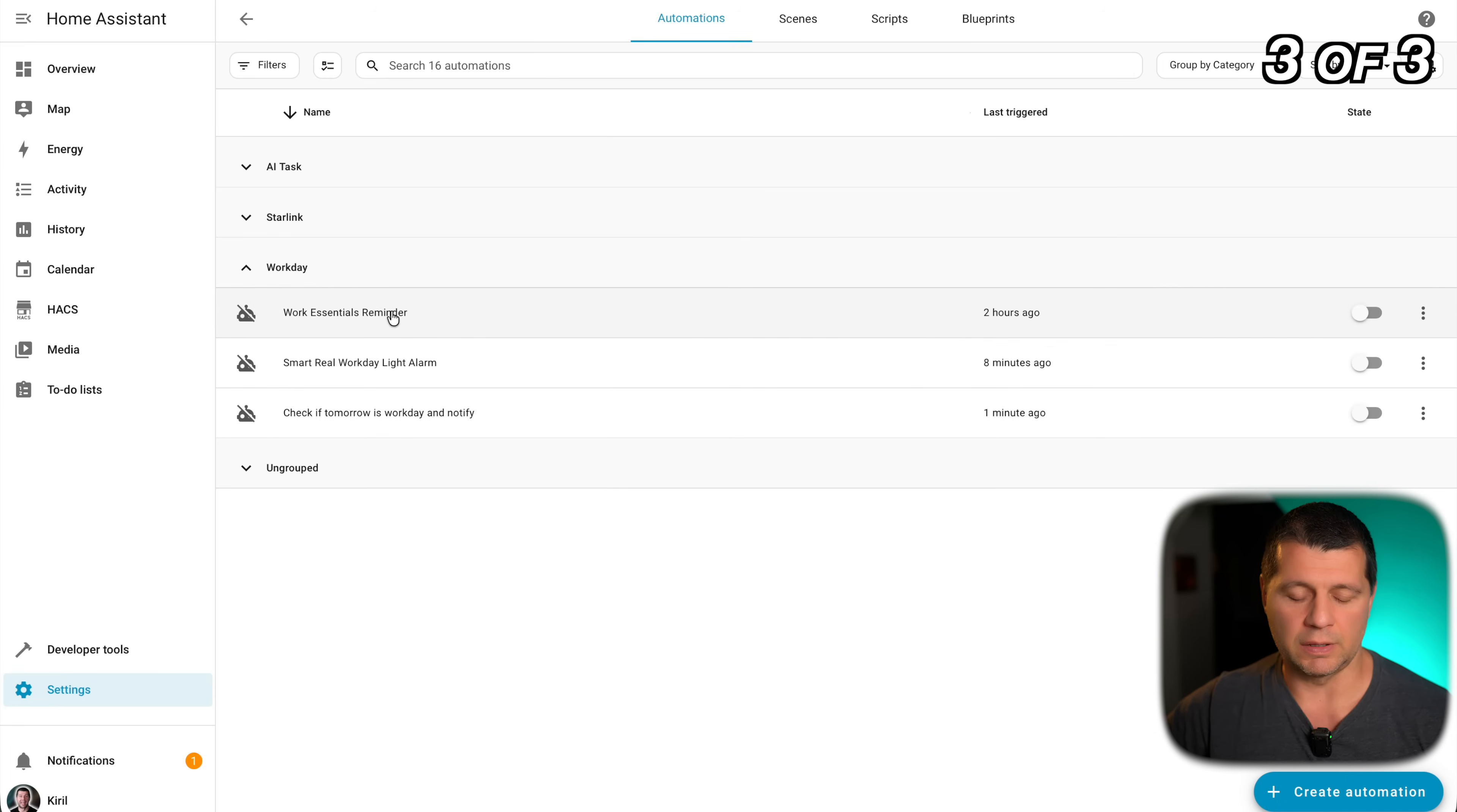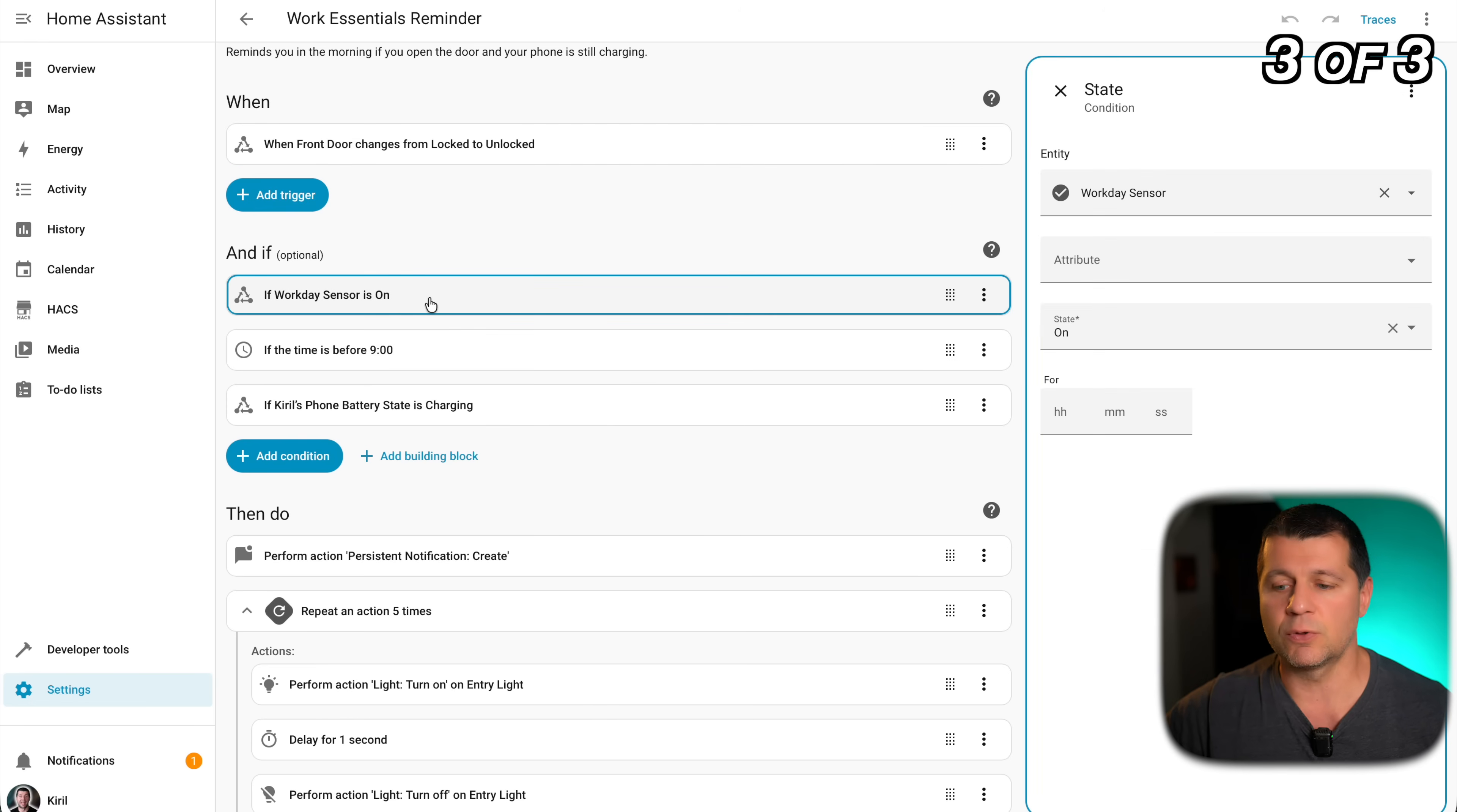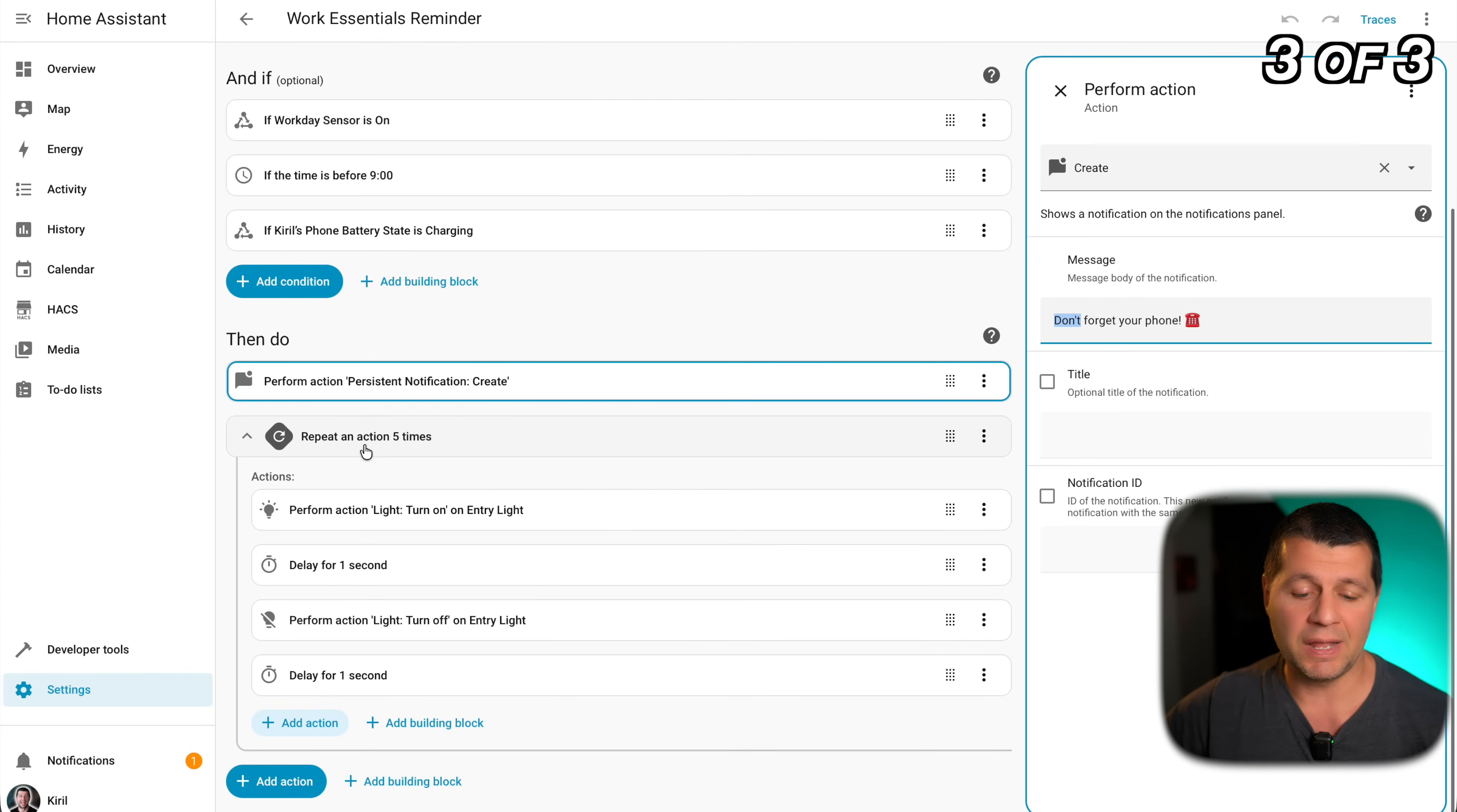This automation checks if it is a work day morning and reminds you to grab essential items before you leave. You can customize it for anything: laptop, keys, lunch, your dignity, whatever. I'll disable the previous automation and I'll go to the next one which is this one, work essentials reminder automation. It's disabled. I'll enable it because I want to test it and demo it. The trigger here is when the door is unlocked, it becomes from lock to unlock. This is the trigger. I have three conditions. The first one is as usual, workday sensor has to be on, that means today is a work day. So this is the first condition. If today is a work day and if the time is before 9 AM and if my phone's battery is charging, and if all these three things are true then execute these actions.